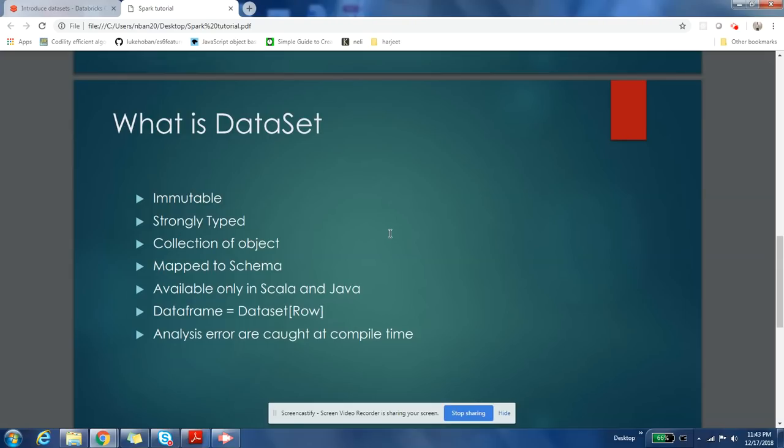DataSet as a functionality is only available in Scala and Java. DataSet functionality is not available in Python and R at the time of this video creation. So DataSet - with DataSet coming in, DataFrames are also DataSets.